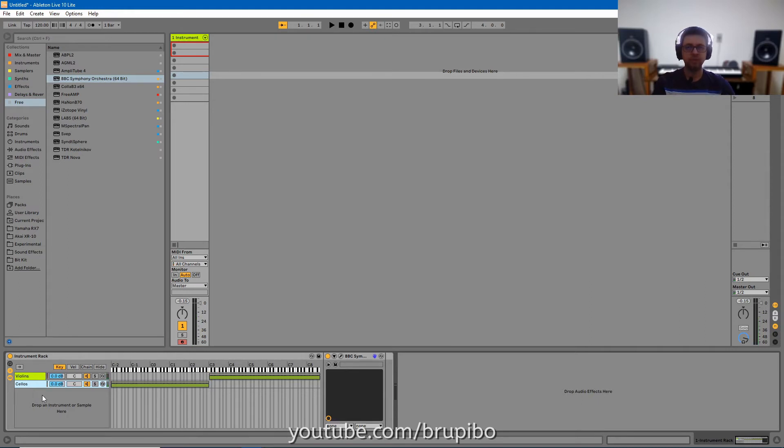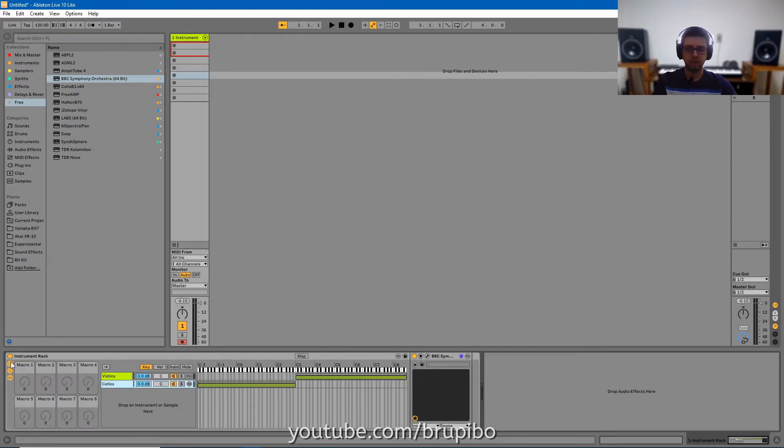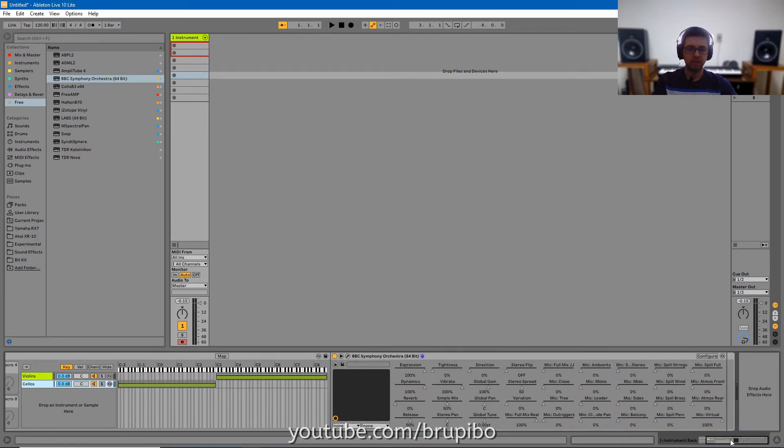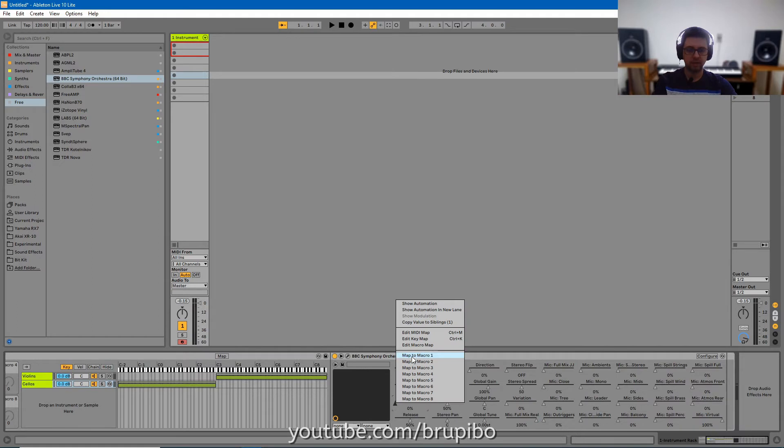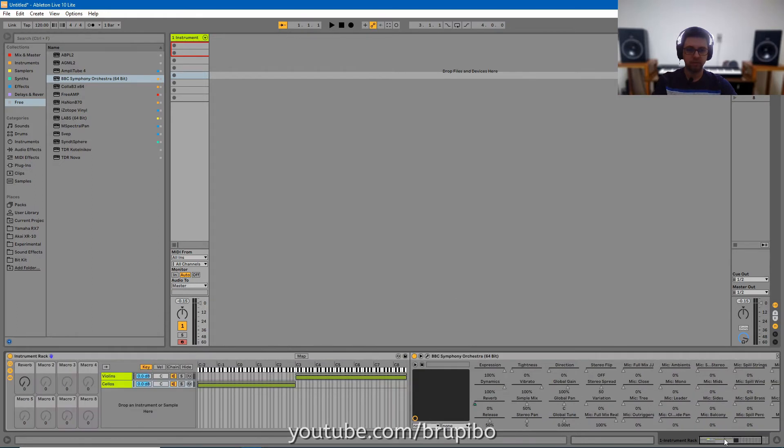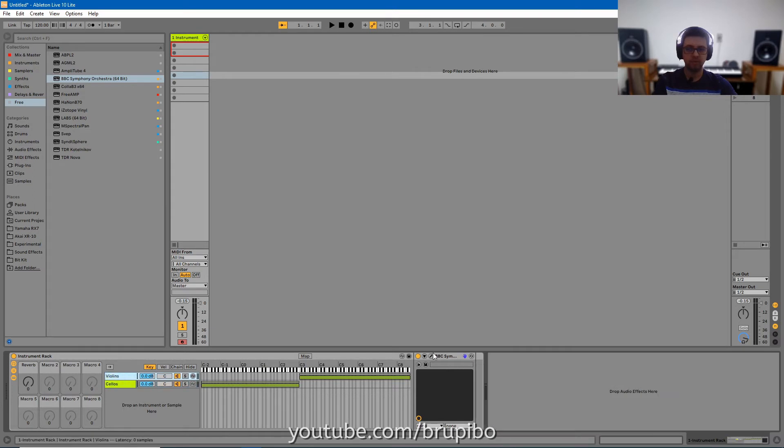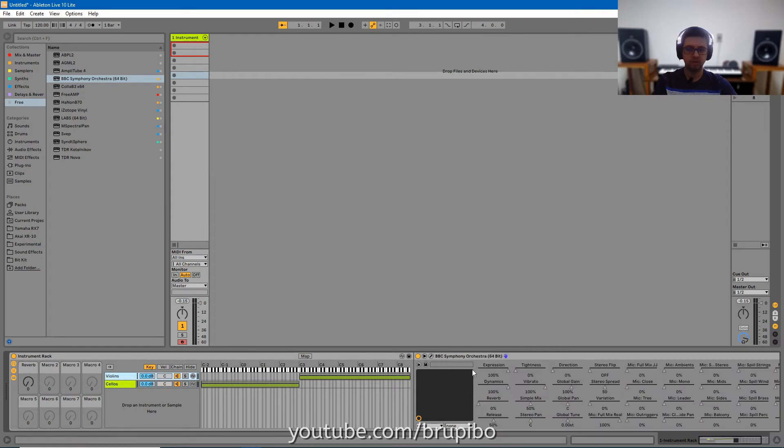If you want to keep consistency between these sounds, you can change the reverb by just turning one button. Open macros, open the plugin parameters, select reverb, right click, map to macro 1. Now it renamed macro. Now we do the same thing to the violins.